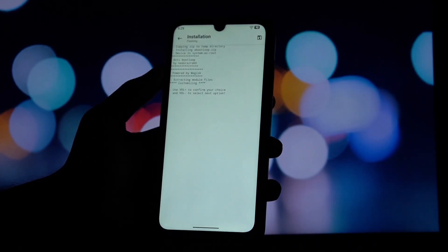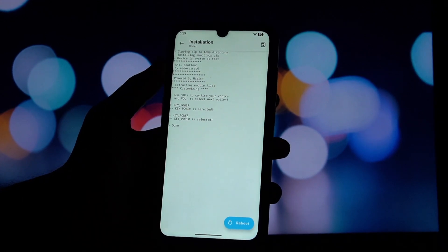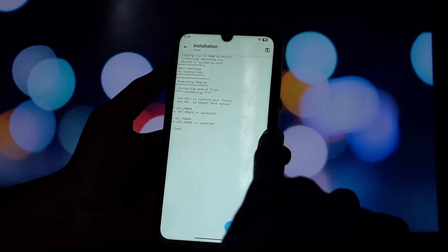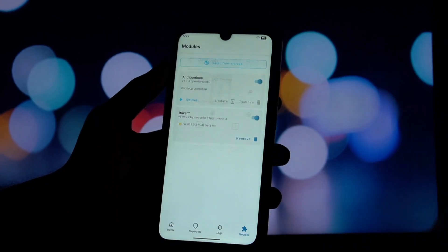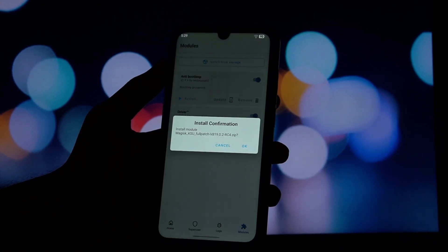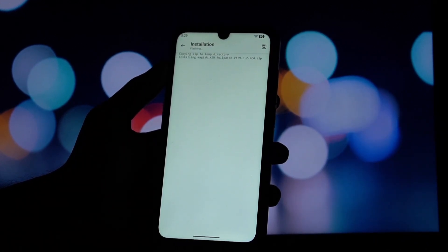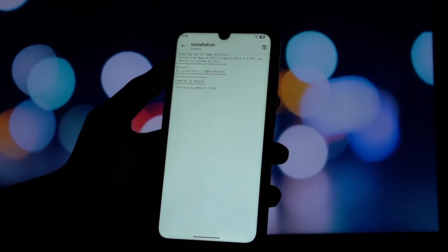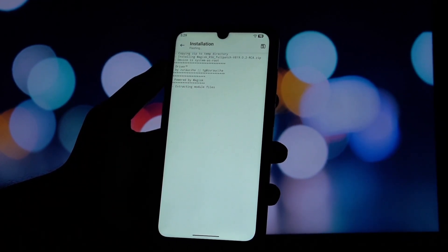Open your Magisk app and go to the module section. Tap on install from storage, navigate to where you downloaded your boot loop protector module, and select it. Let Magisk flash the module. Do not reboot yet.